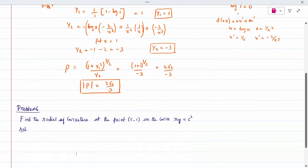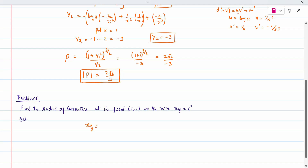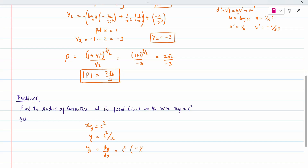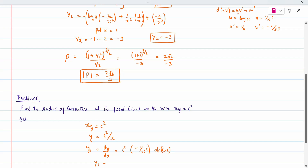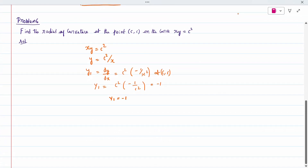Next problem: find the radius of curvature at the point (c, c) on the curve xy = c². We rewrite as y = c²/x. Then y1 = dy/dx = c²·(−1/x²) = −c²/x². Substituting at (c, c): y1 = −c²/c² = −1. So y1 = −1.